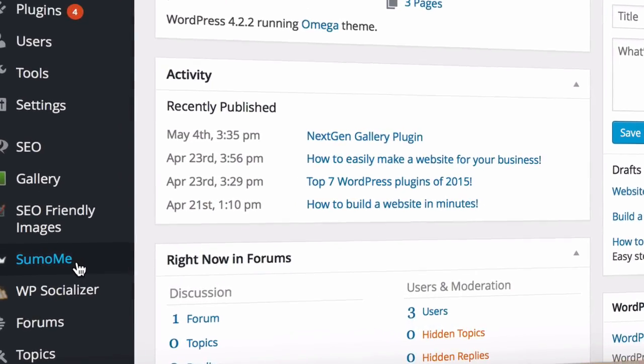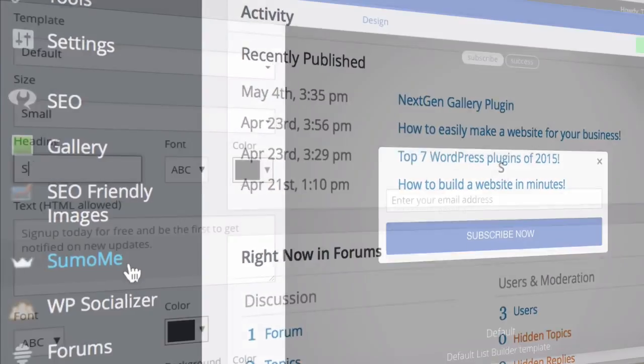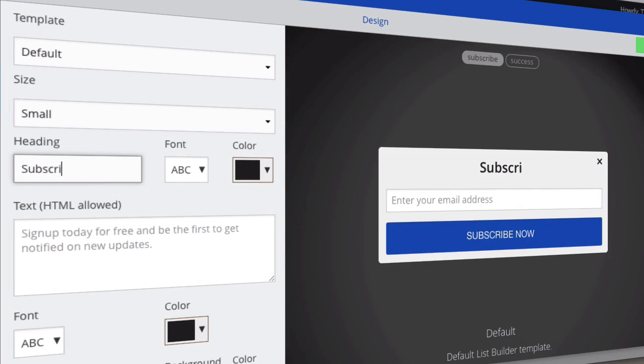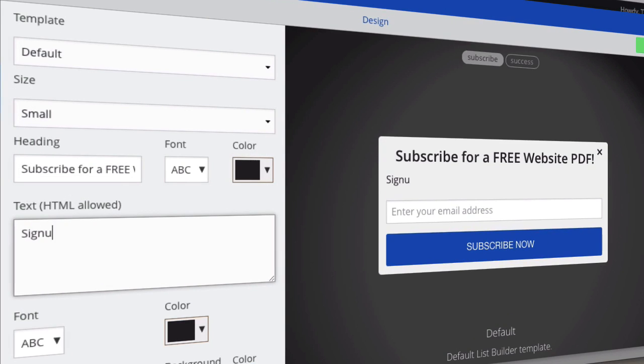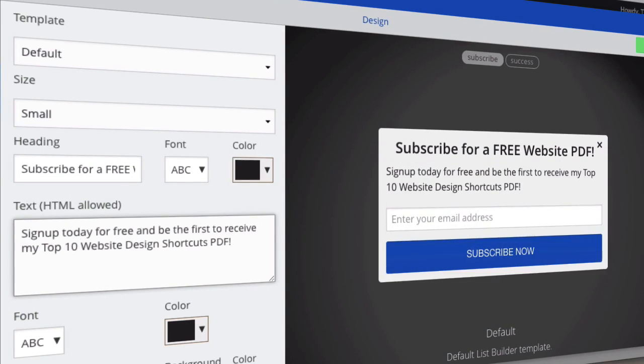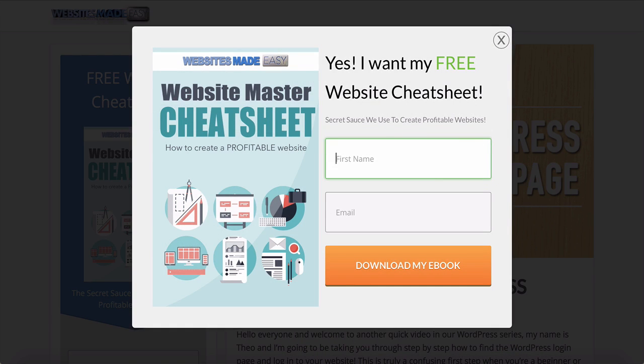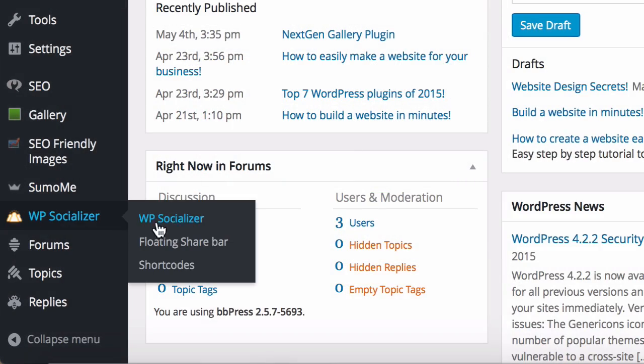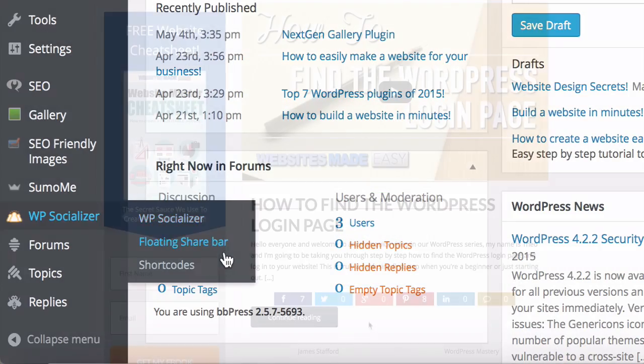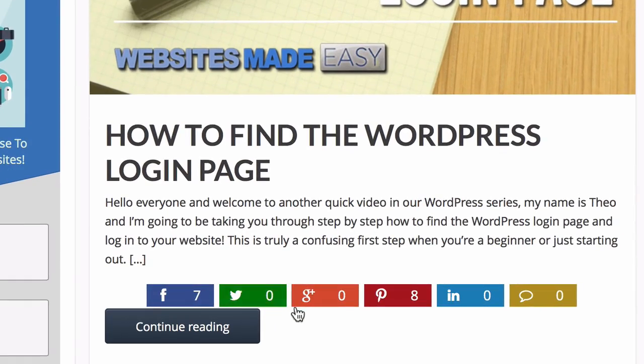SumoMe List Builder is how I managed to double my email opt-ins. It really is an exciting plugin if you want to build a fan base of thousands of subscribers. This simple plugin has a pop-up that triggers when a visitor is about to leave. And WP Socializer adds social icons to your posts and pages.